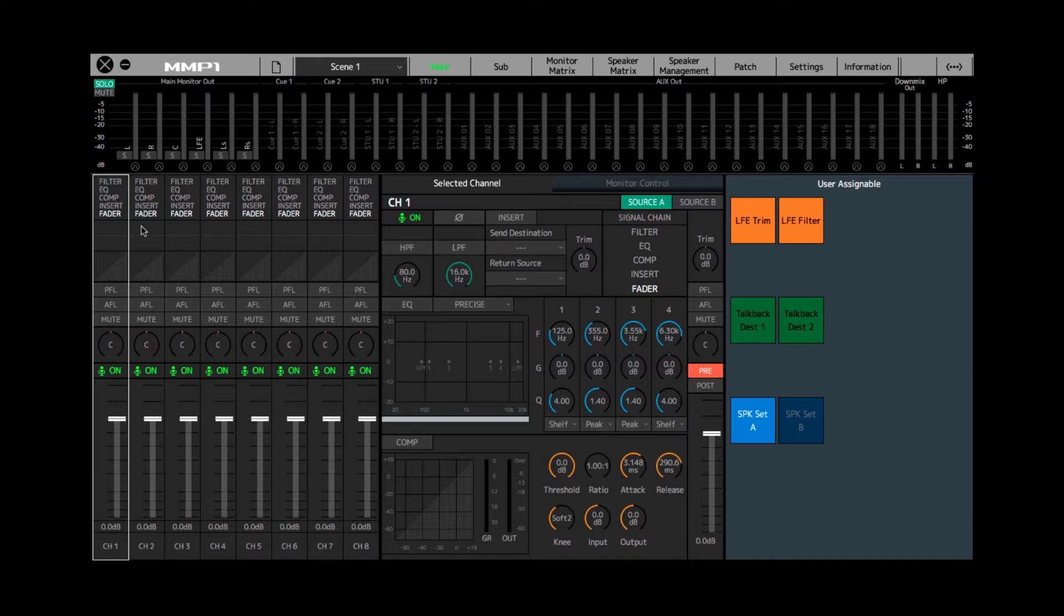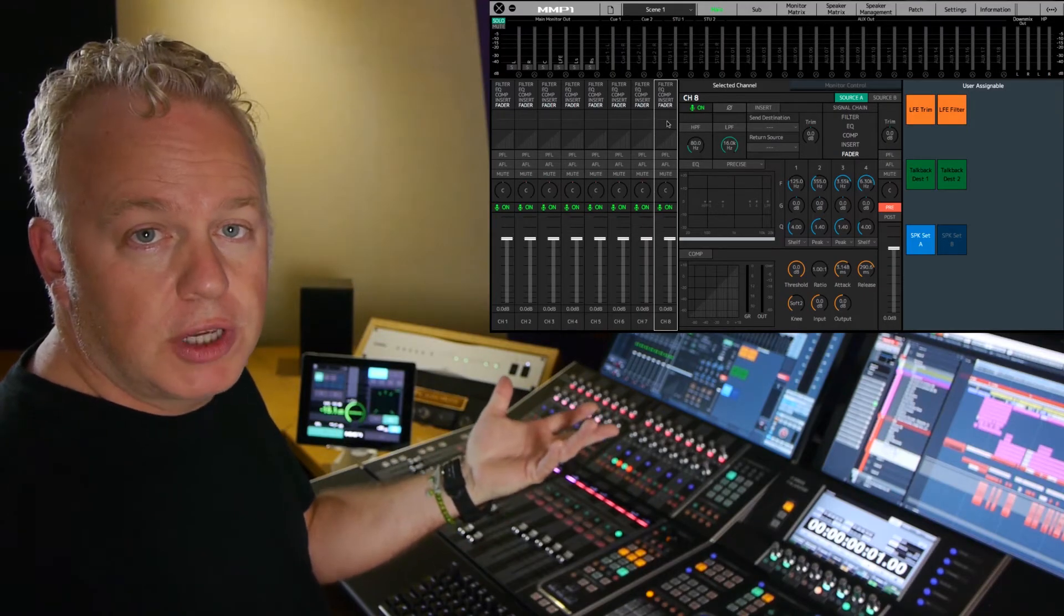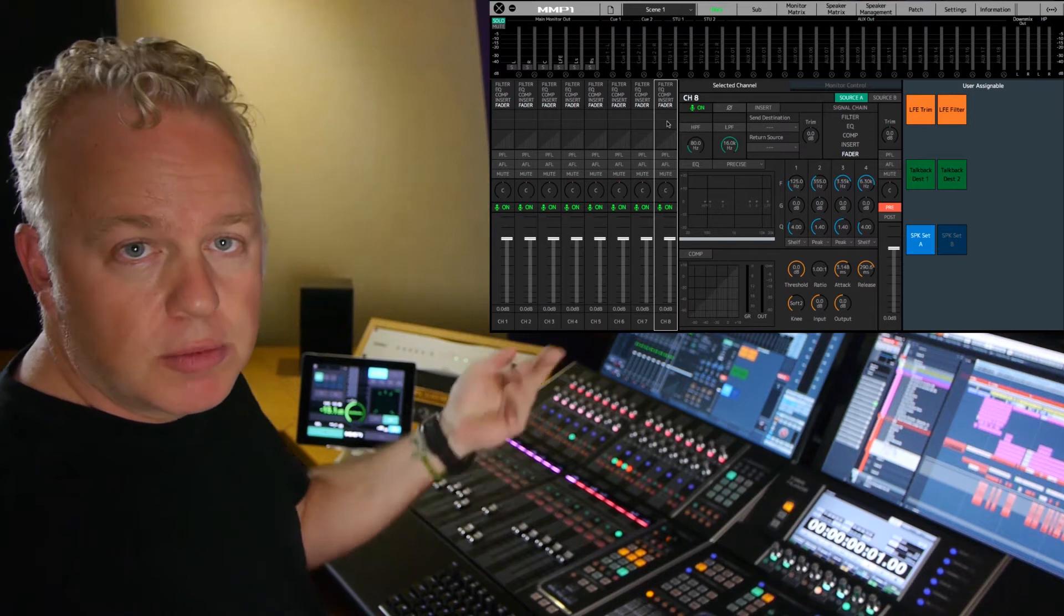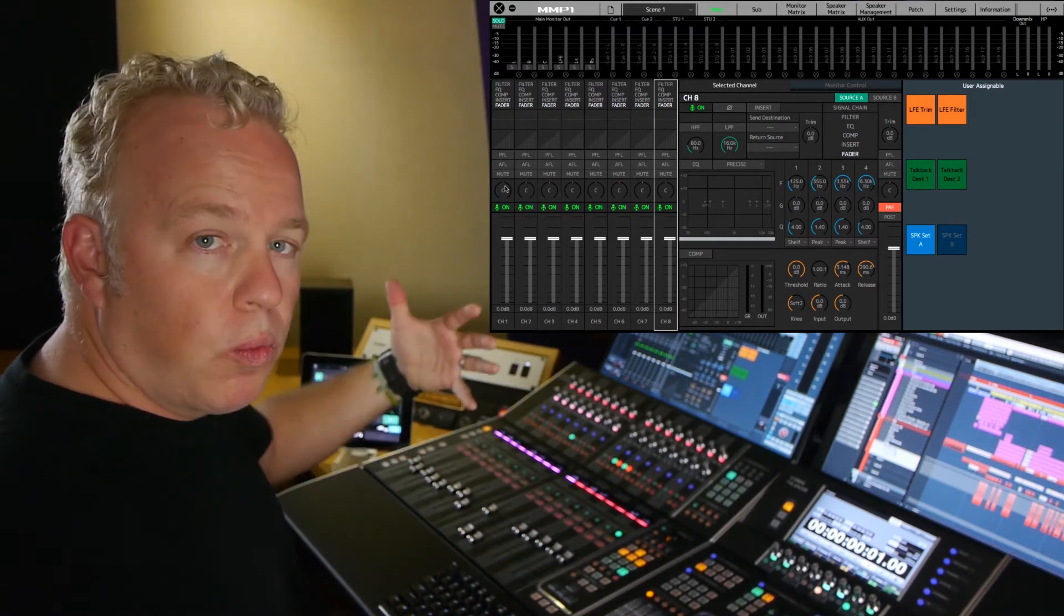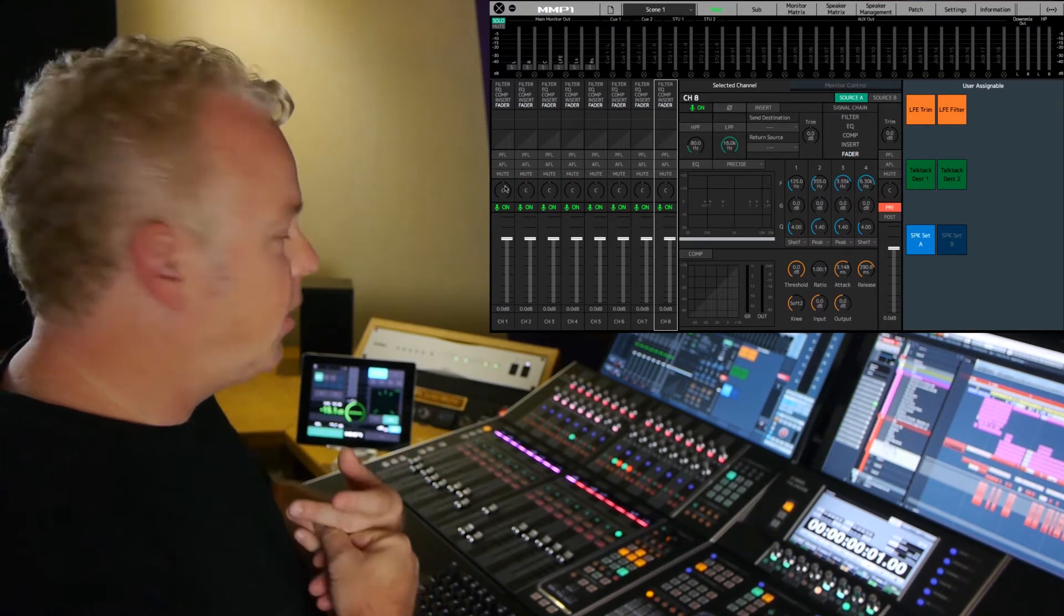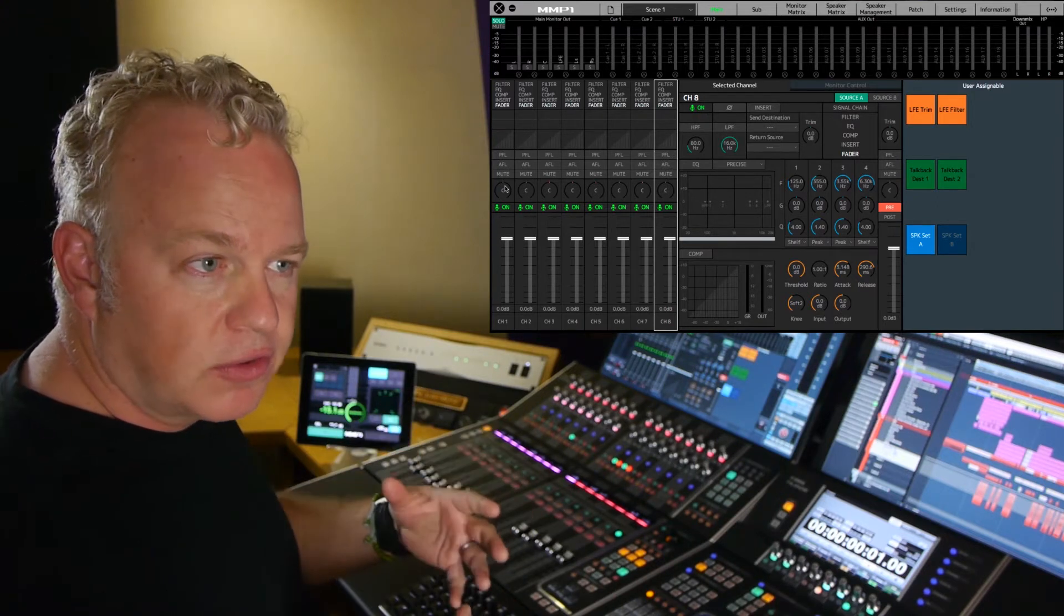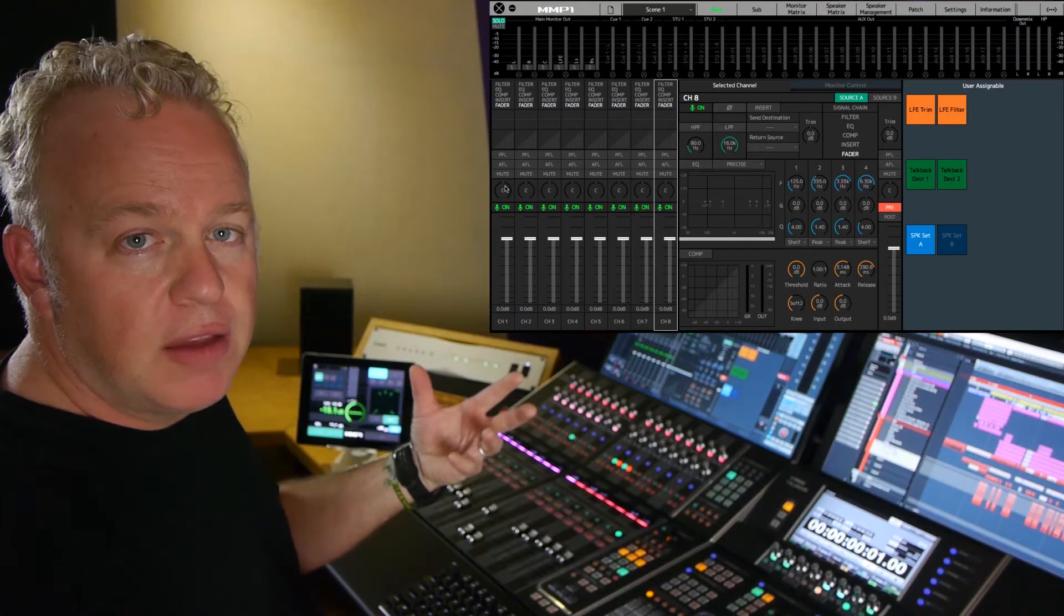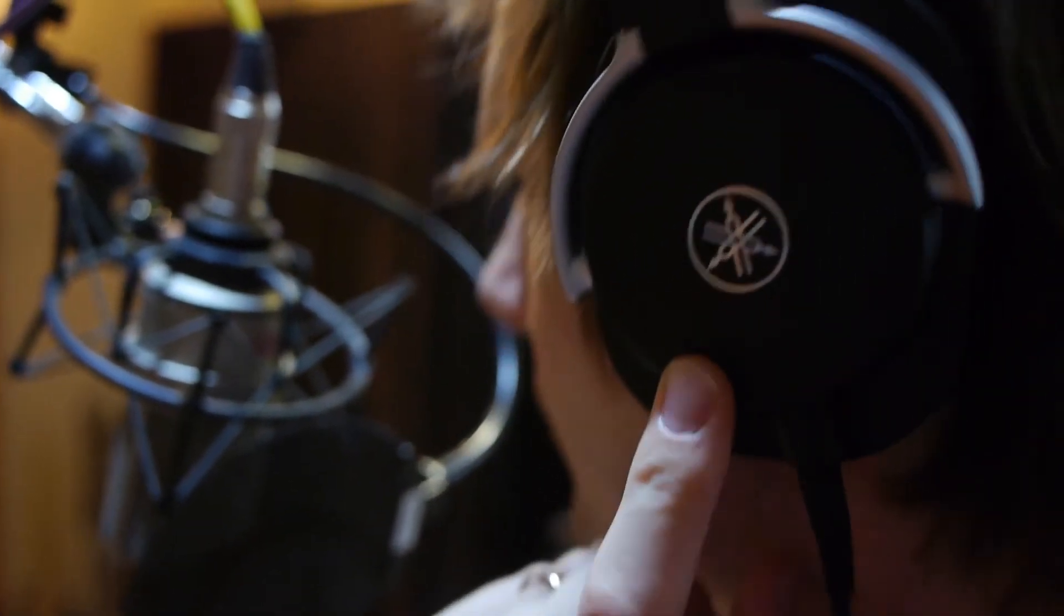The MMP1 has eight channel strips here. Each of these channel strips can have an audio source. Maybe it'd be a microphone from the studio or the output of an instrument, a keyboard, something like that. And they can be processed with EQ and compression and everything you would expect on a professional console. So we can actually process those signals and then mix them back into headphones for the talent to use as a cue mix.